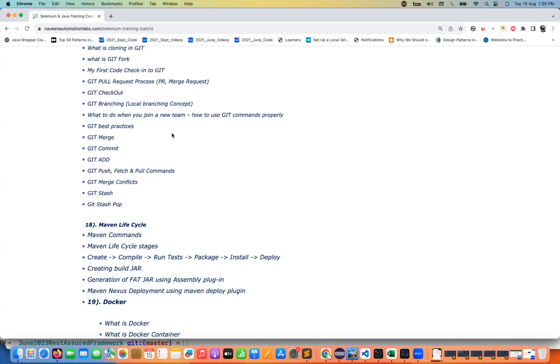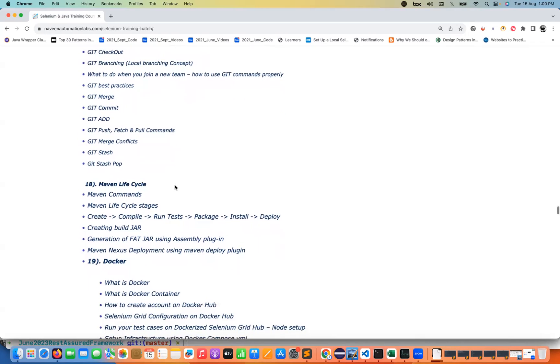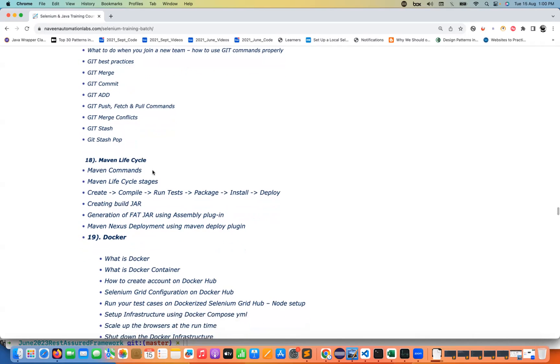We have a couple of sessions on the Cucumber BDD also in the training. I have not explicitly mentioned it but it's part of this particular batch as well. Then the Maven lifecycle also plays a very important role. We have to learn one, at least one build automation tool like Maven. We are going to talk about that, what do you mean by Maven lifecycle, different Maven commands.